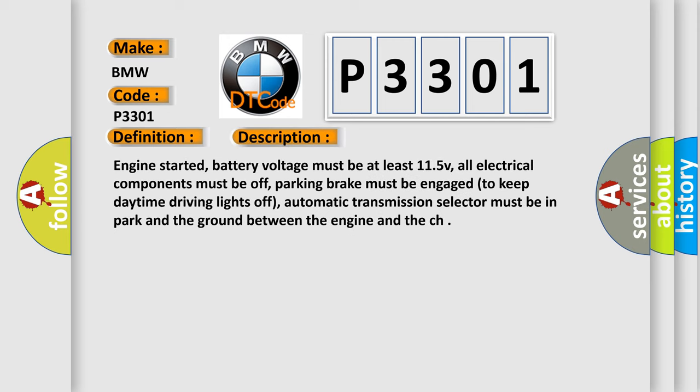Engine started, battery voltage must be at least 11.5V, all electrical components must be off, parking brake must be engaged to keep daytime driving lights off, automatic transmission selector must be in park, and the ground between the engine and the chassis must be secure.